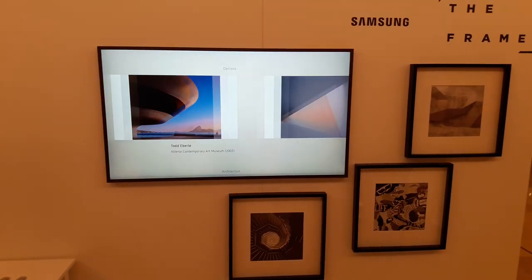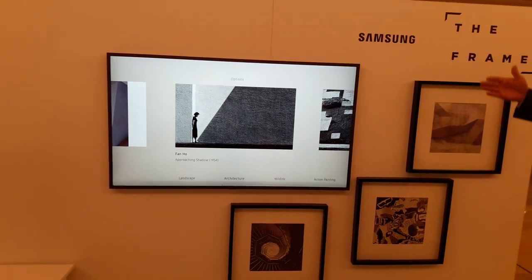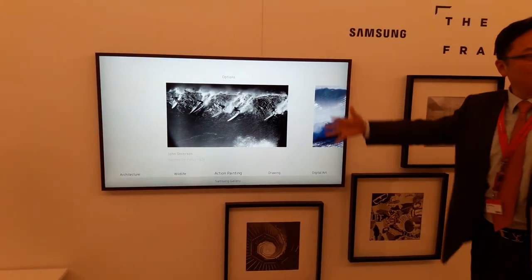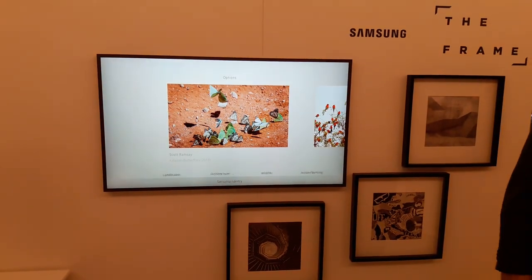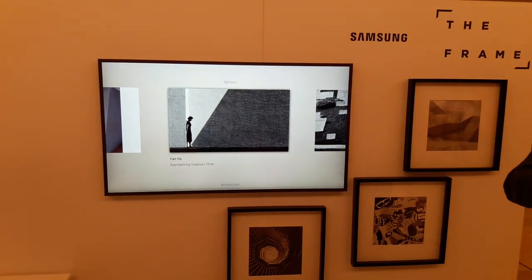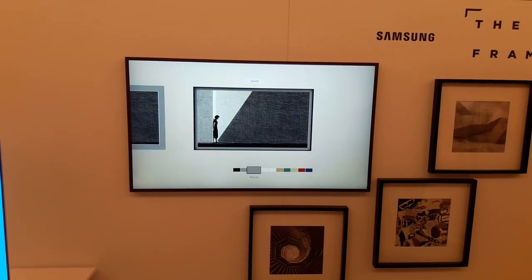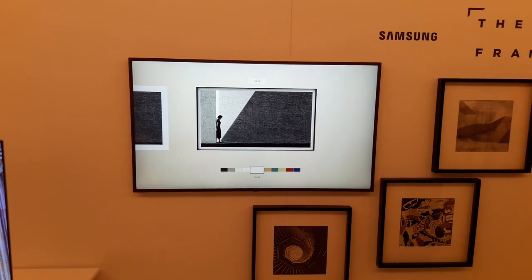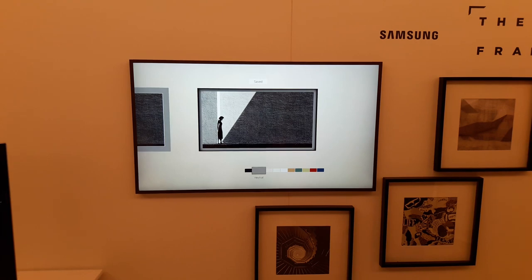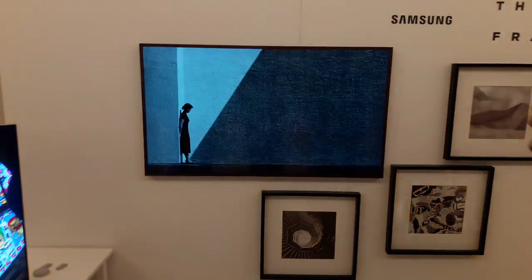You can go to the other categories like architecture, wildlife, action painting, drawing, digital art, whatever you want. Let's go to the picture. You also have the possibility to change the style and you choose it. Here you go.